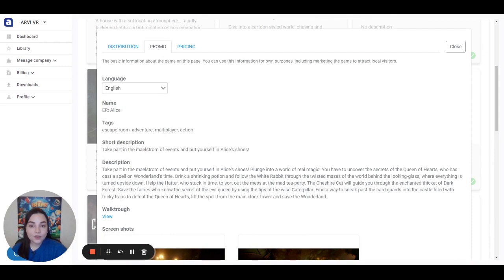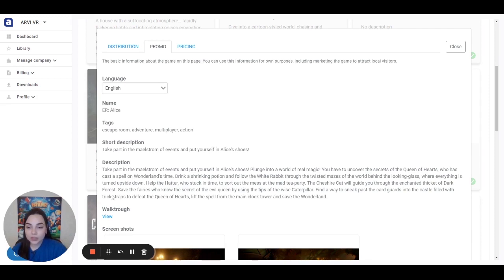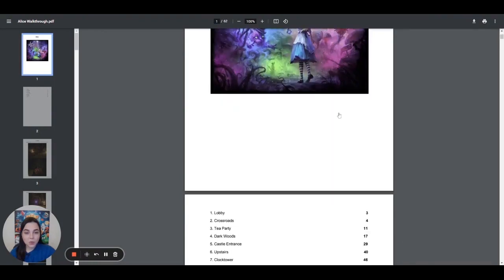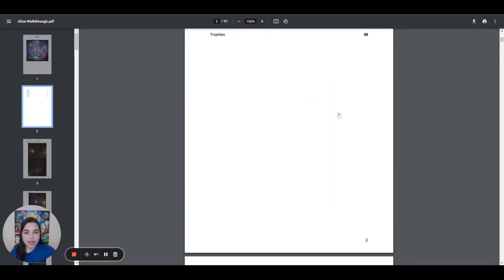Another important thing to have is a walkthrough. It will be very helpful for staff training. A walkthrough is a document with an overview of the game and step-by-step guidance. To download it, please click on the view here. Now you can see how the walkthrough looks.